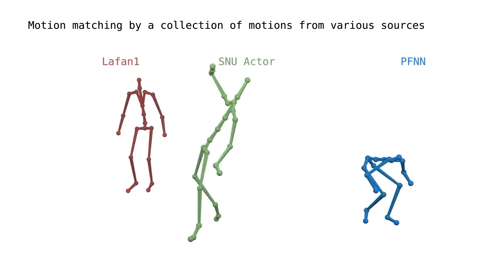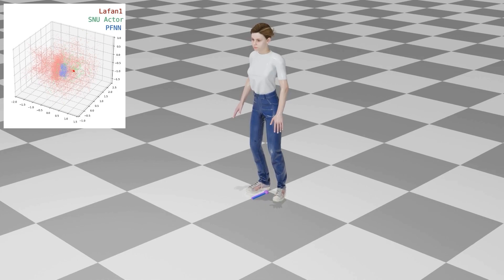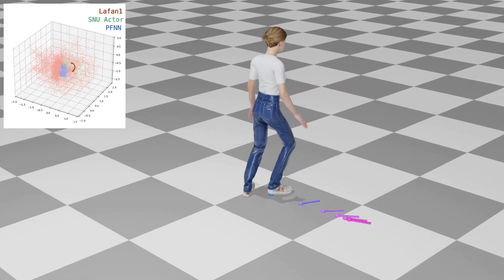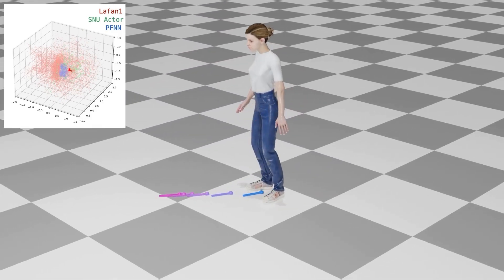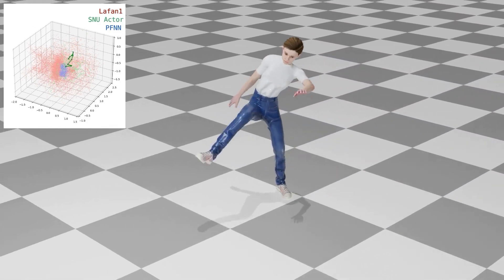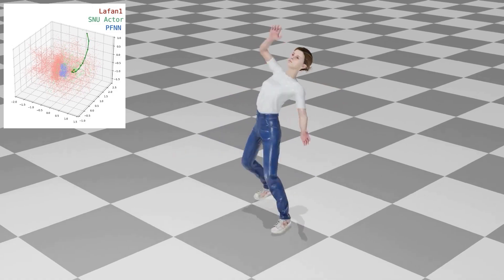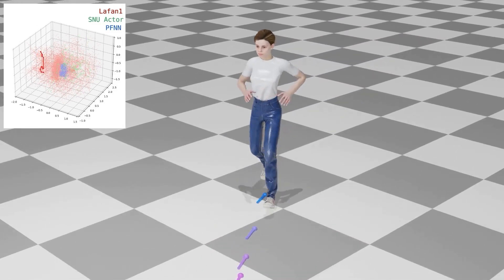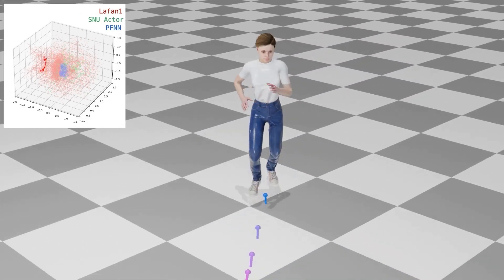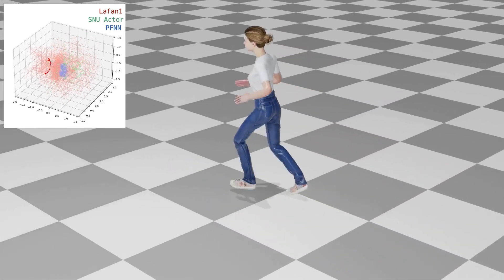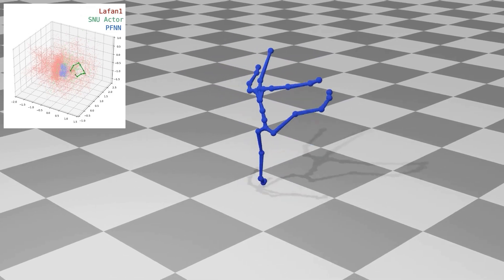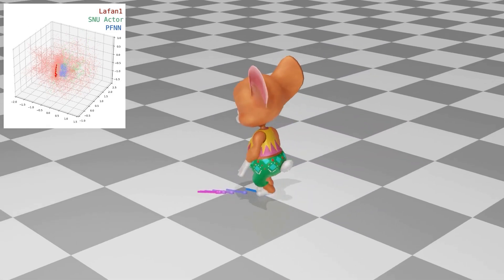We implement the motion matching controller using three motion sources that have different skeleton structures. We first project this dataset into the SAME space, shown on the top left. Color encodings indicate different motion sources. At runtime, we simply measure the L2 distance in the SAME space and use our motion matching to find the next optimal embedding. The optimal embedding is then realized back to the motion space by the decoding process. By changing the target skeleton during decoding, we can also morph the target characters on the fly.